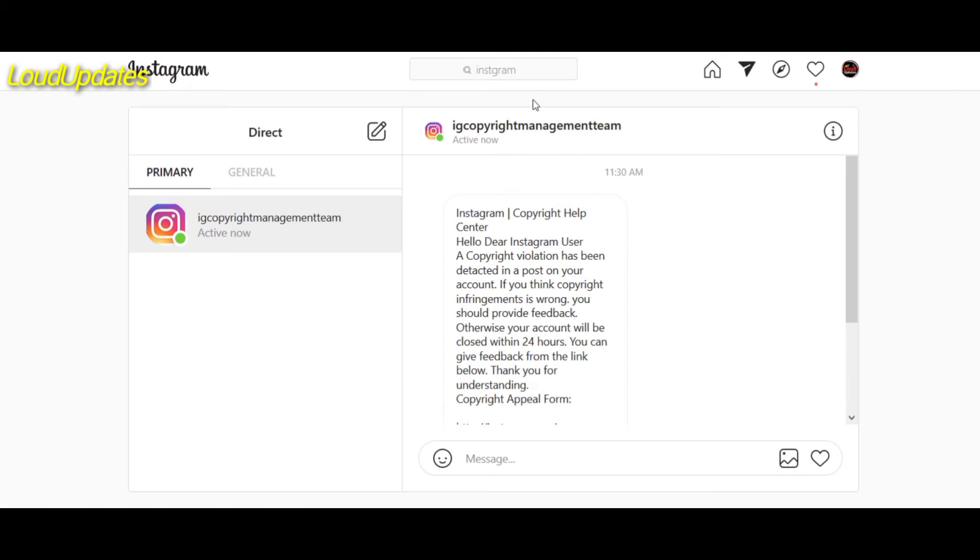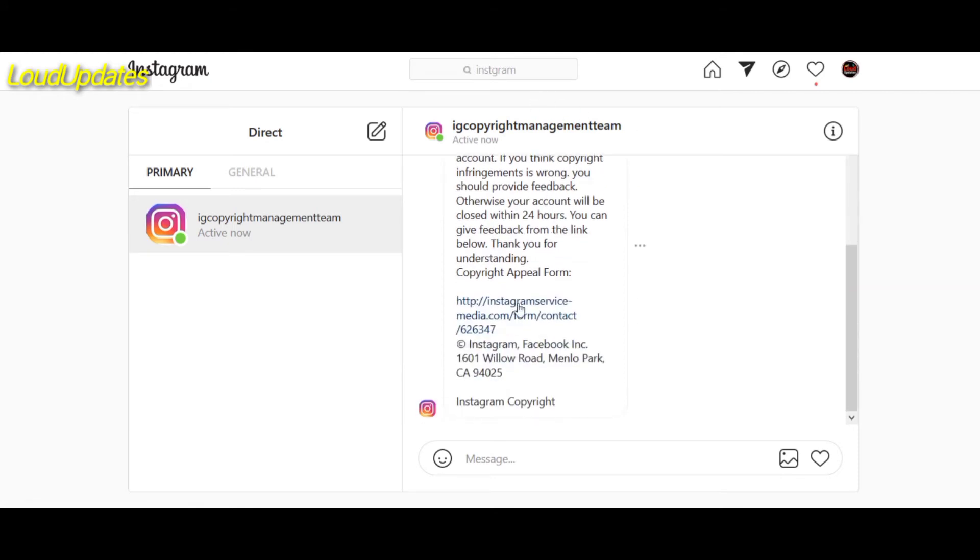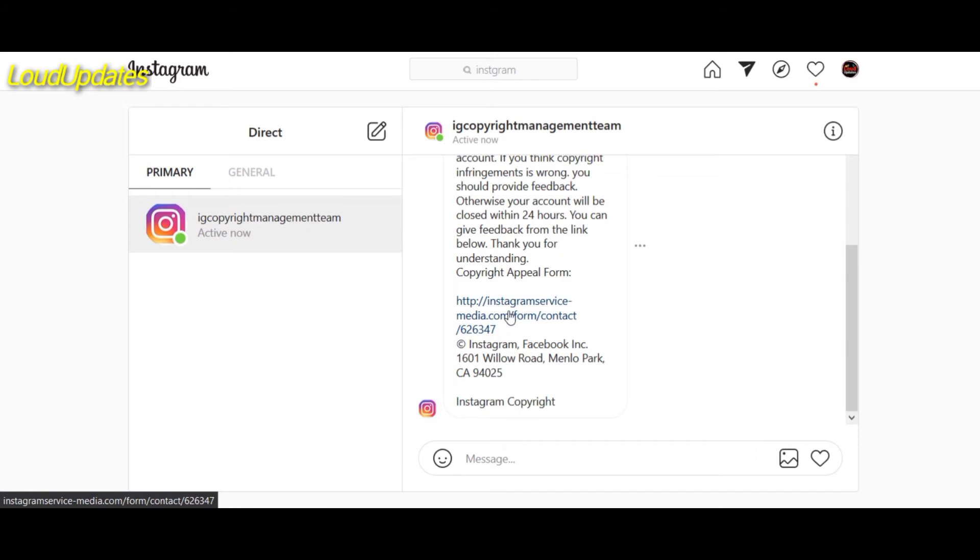So this account is 100% fake. This account has zero followers, so this account is fake. Also Instagram service media.com - Instagram is not using this type of website domain.